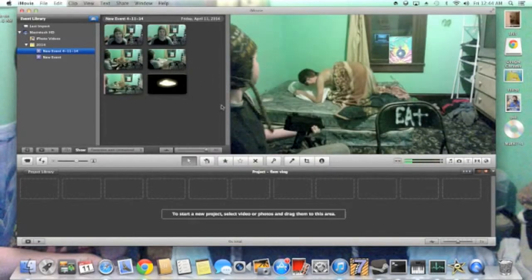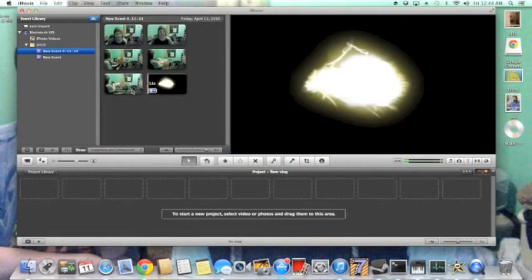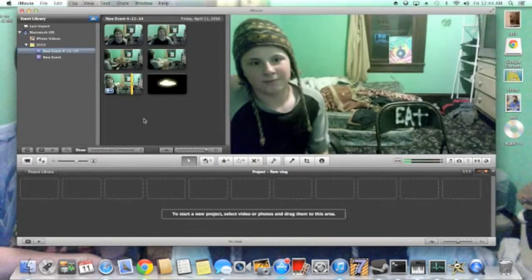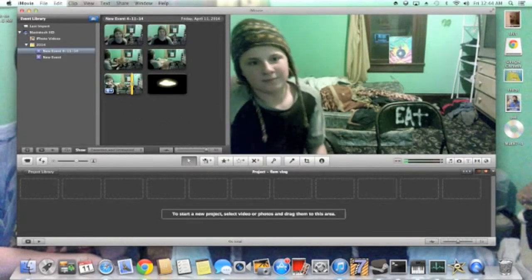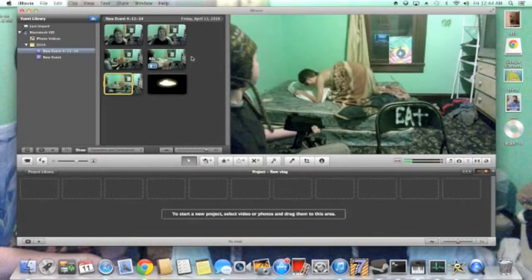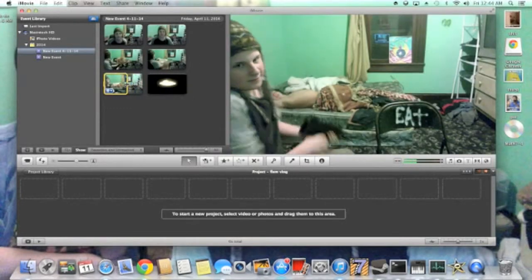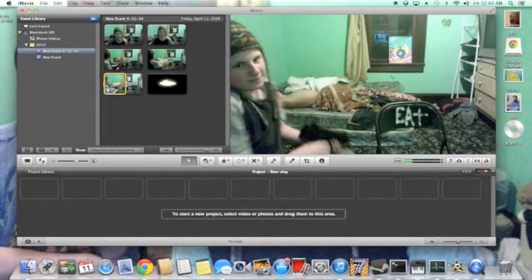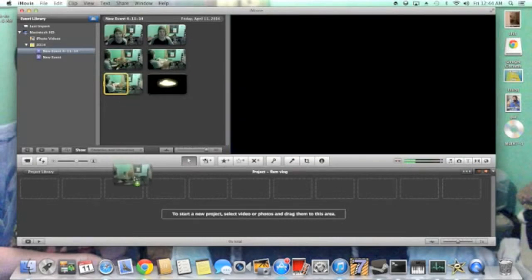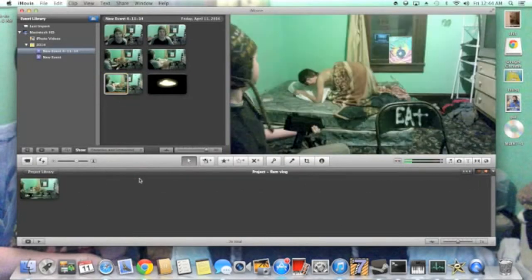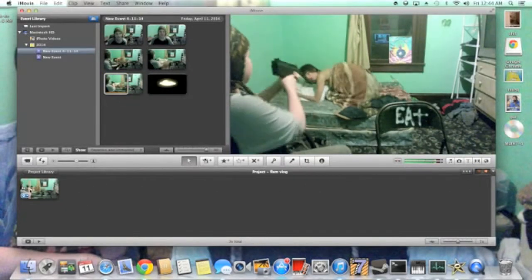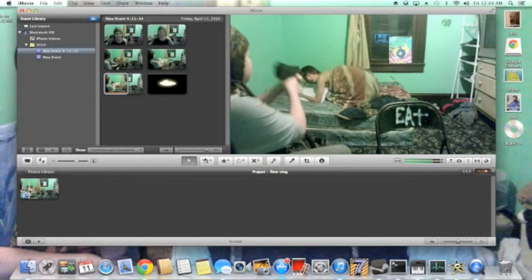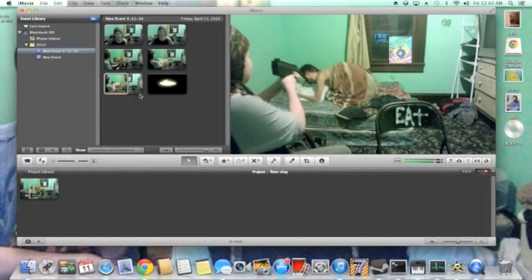We're going to go to the video we want the gun effect in, which is just me shooting Max. I'm going to trim it to the point that I want. I didn't want the end because it was just too long. So I trimmed that and I put that in and then we're going to put the gun effect in.